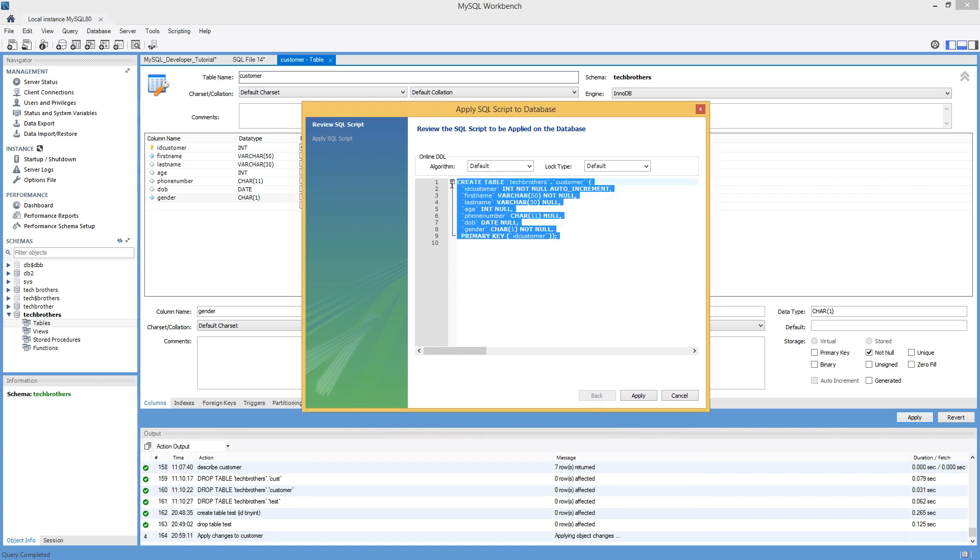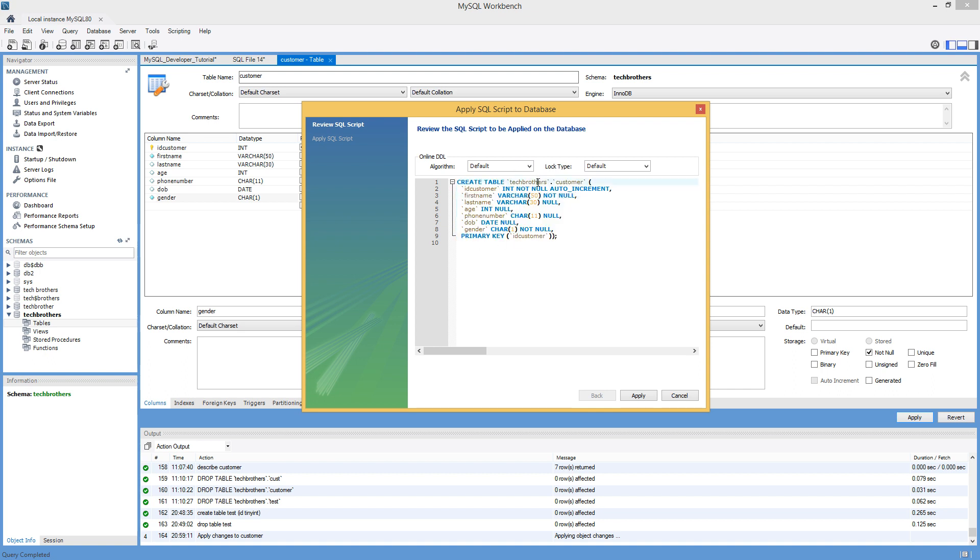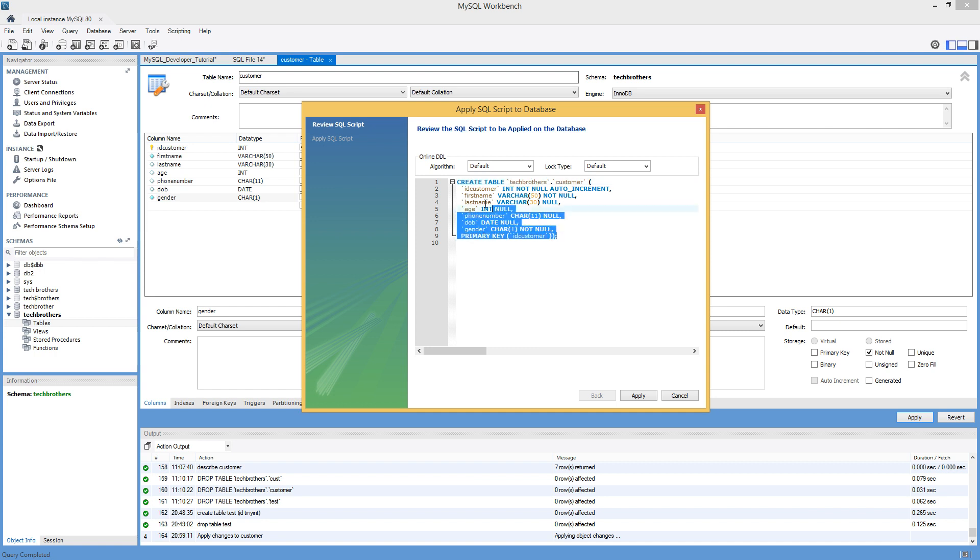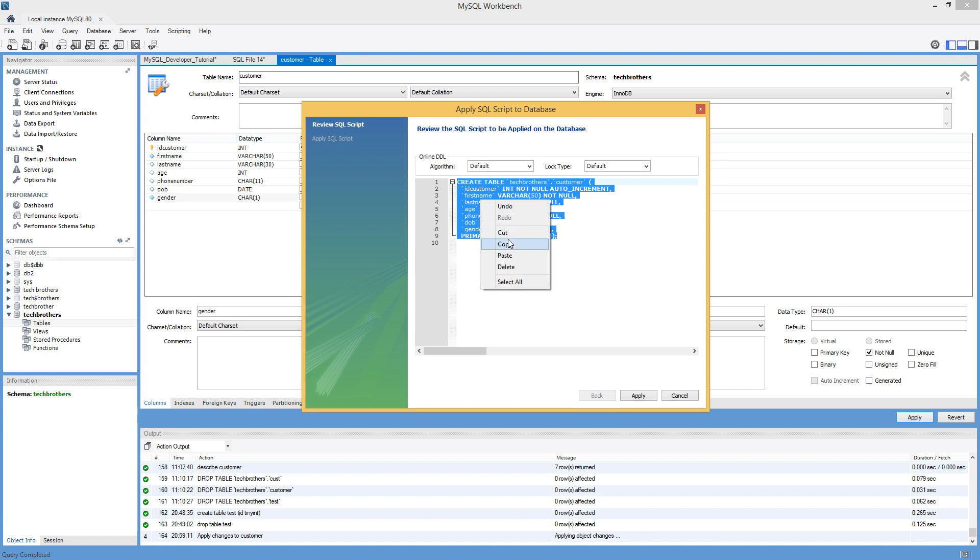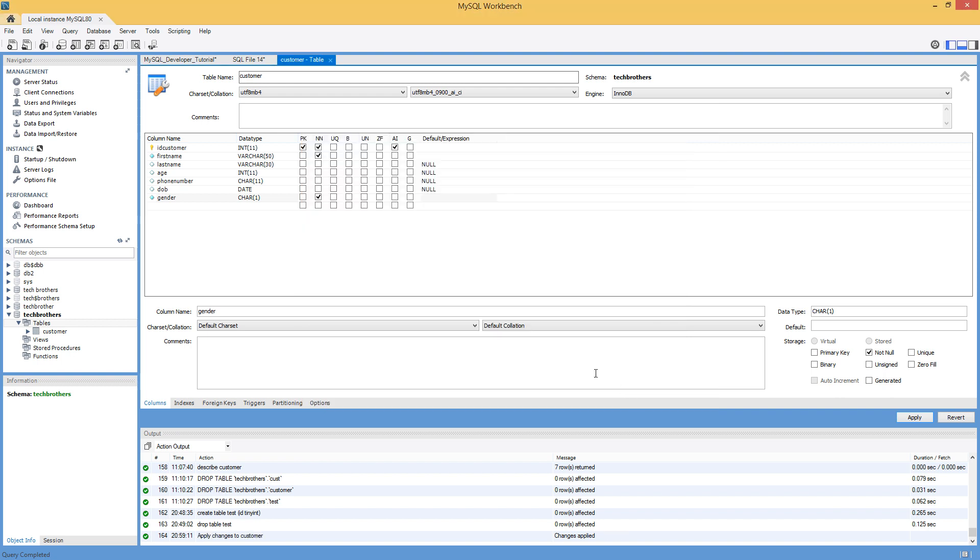So what I will do as a developer, I will copy this information or script and then save it. Maybe in production, I do not have tech brothers as a schema. There could be maybe something different. So I will just make some small modification and provide to DBA to run in production. But before I give it to the DBA, create a ticket and all that, I will just make a copy and run it here in my development machine. I'm going to go ahead and execute, finish.